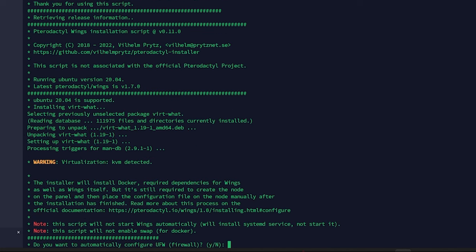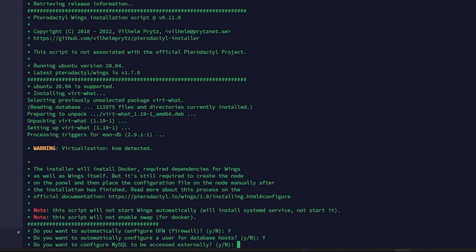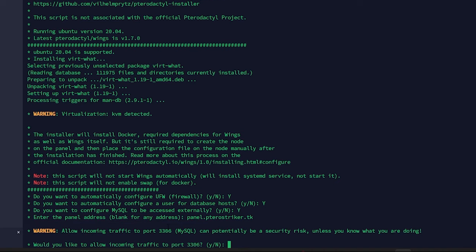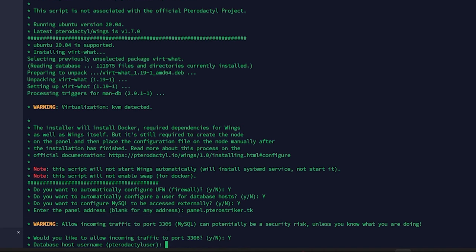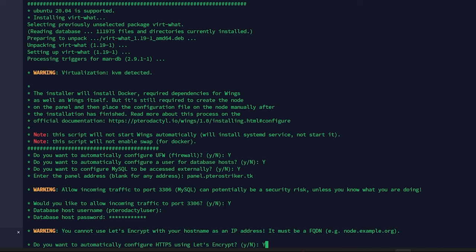Next we move on to the node, which is Wings. Configure the firewall — yes. We can also configure a database for the host, which I'll use in a later video — hit yes. Depending on your system, you typically want MySQL access externally if you're using a general host. If it's only you on a dedicated server or VPS you can set this to no, but I'll set it to yes. The panel address is panel.tarostriker.tk. Allow port 3306 and set the database username.